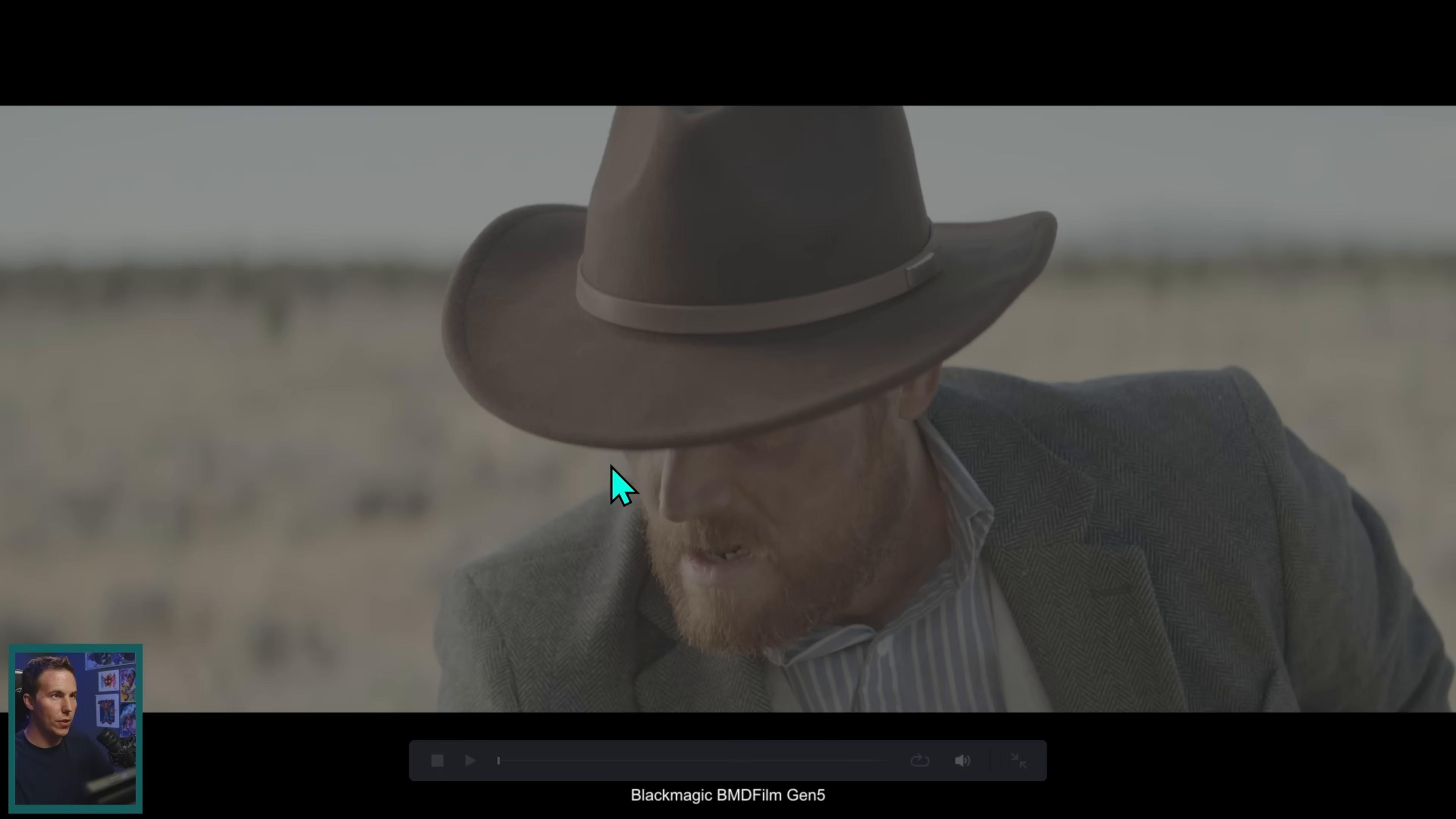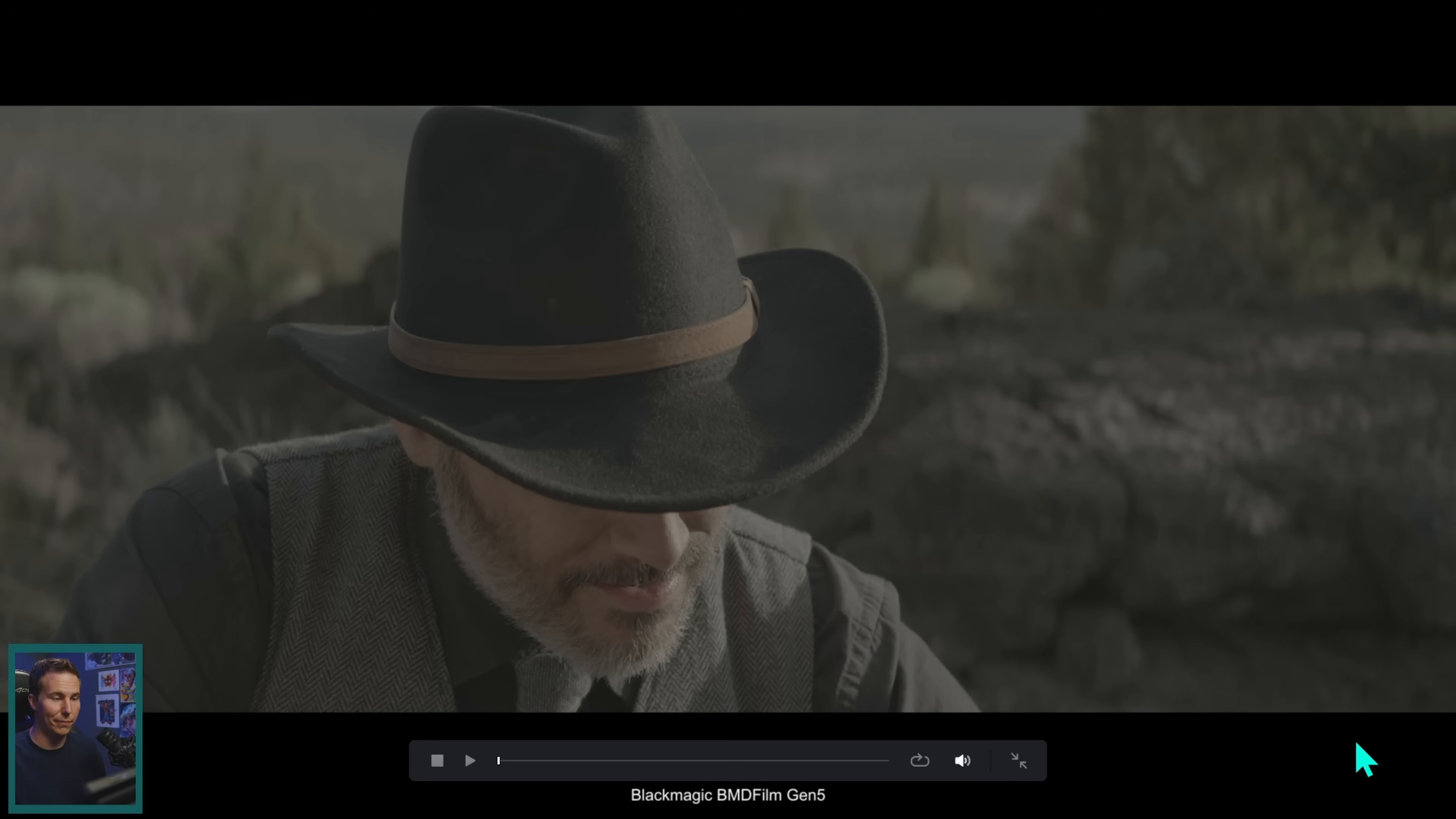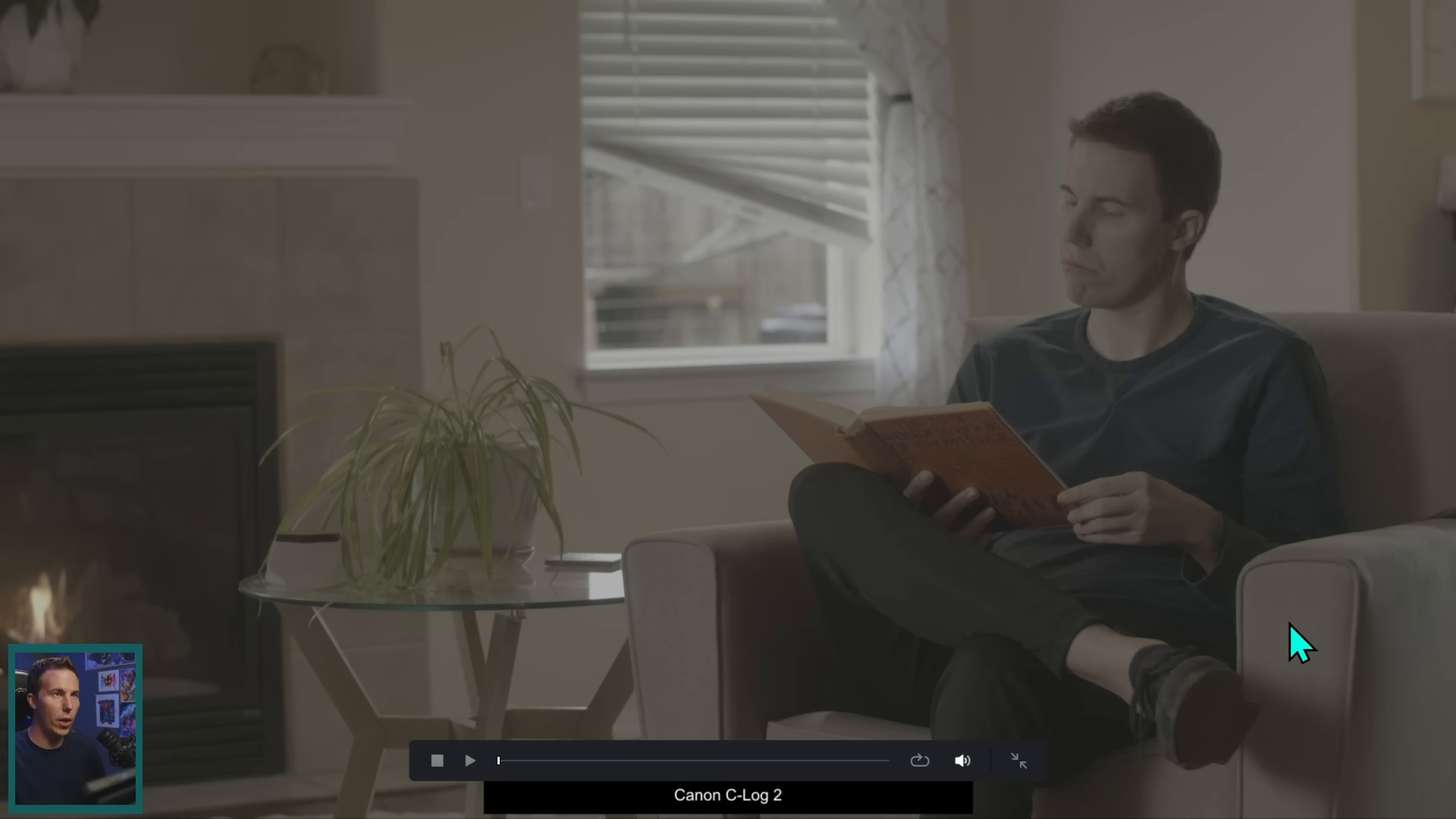So back here in Resolve, we have all of this footage and a lot of this is shot in log. So this is log. This is log. You can tell because it's ugly. This one is Rec 709 because it's not ugly. Same thing. This game footage, Rec 709. This face cam footage, Rec 709. Log, log, log, log, log, log. And so in order to make this log footage look good on our screen, we need to do some adjusting.